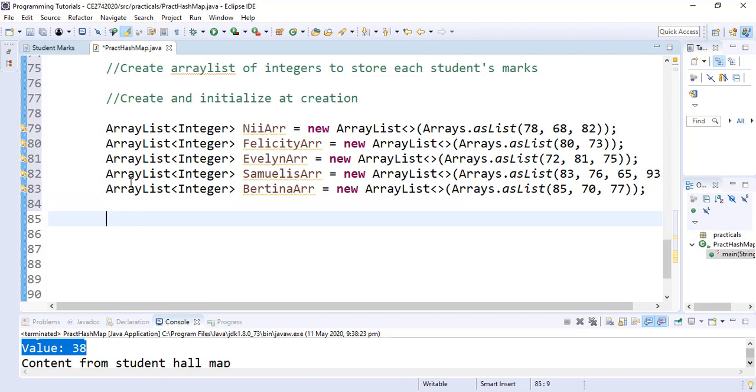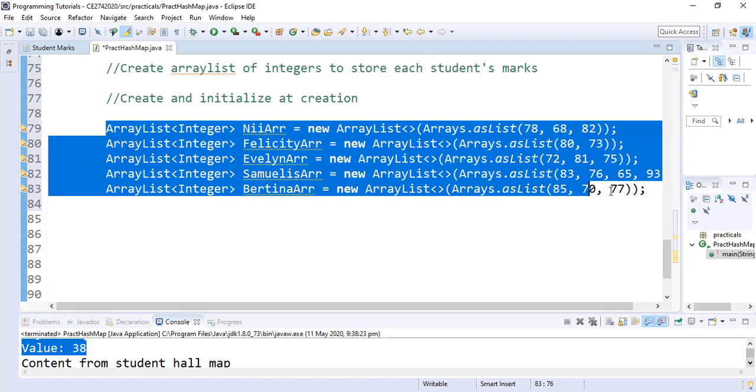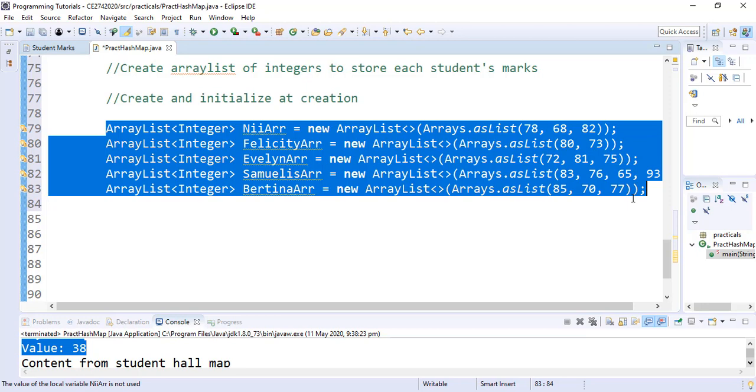Now that we have our ArrayList containing the individual marks, we can simply add them to our HashMap called StudentMap.